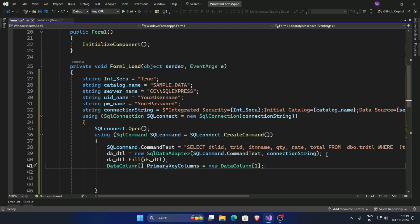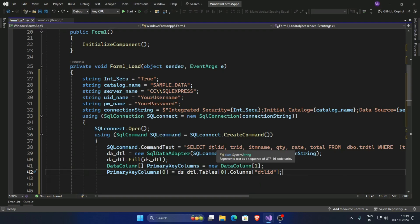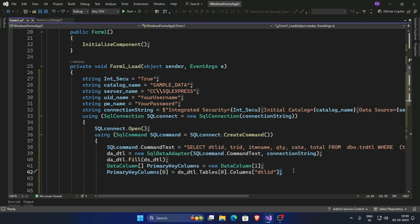Now create a primary key columns. Declare this primary key columns, and our primary key column is dtl id. It is very important to declare this primary key column for data saving and updating.